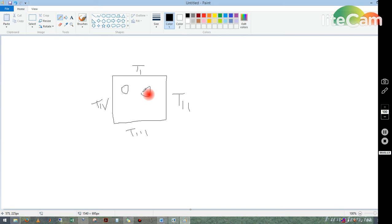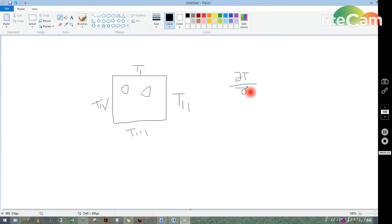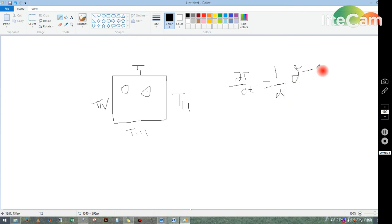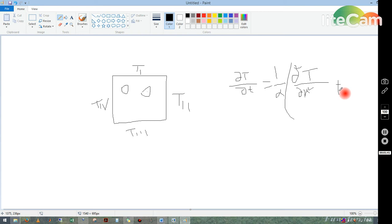To solve this problem we need to solve the unsteady state heat equation. In 1D it looks like: ∂T/∂t = (1/α) ∂²T/∂x², and for 2D one more term, ∂²T/∂y², is added.